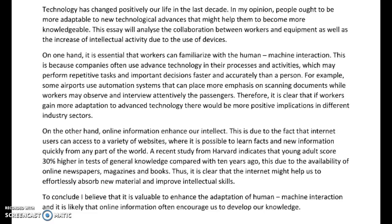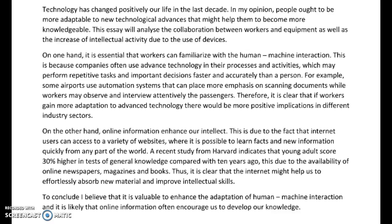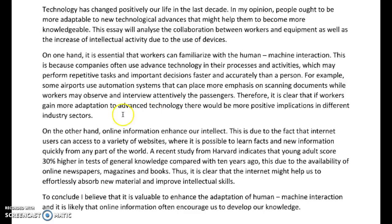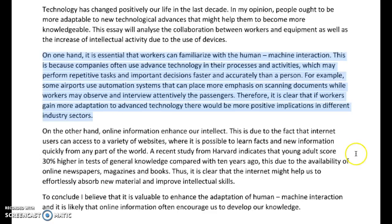"For example, some airports use automation systems that can place more emphasis on scanning documents, while workers may observe and interview attentively." We've got 'interview' — our verb — and our adverb is behind it. The adverb needs to be in front: "the workers may observe and attentively interview the passengers." So just be mindful of that — your adverb comes before the verb or before the noun, not afterwards. "Therefore, it is clear that if workers gain more adaptation to advanced technology, there will be more positive implications in different industry sectors." Really good paragraph, Denise — great idea and really good example to back it up.